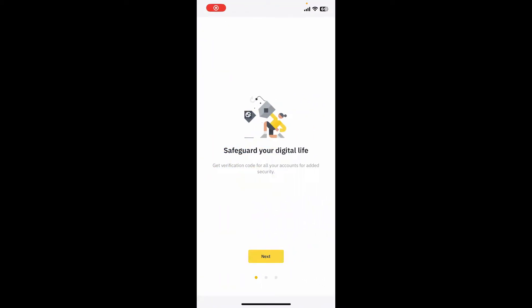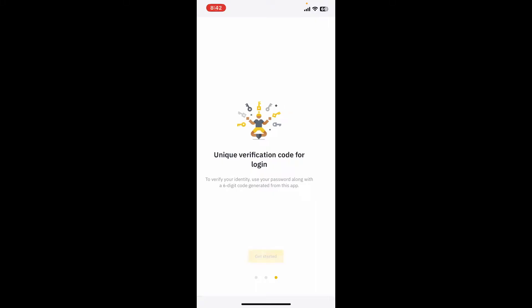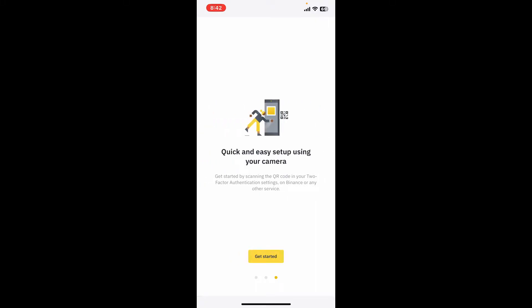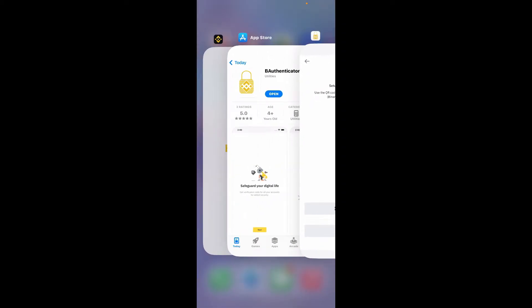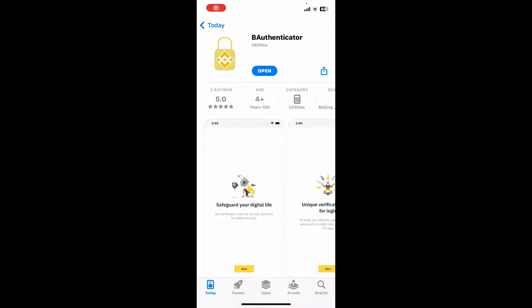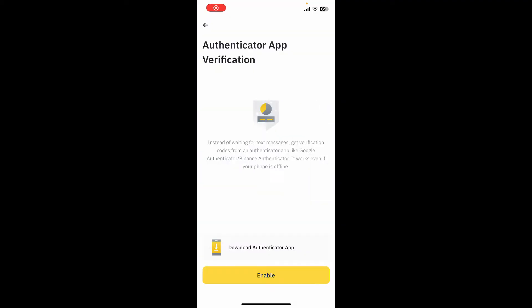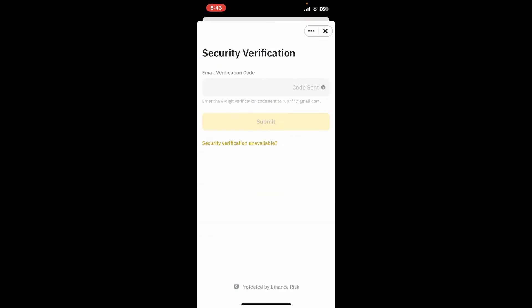Now tap Next and follow through the on-screen instruction and tap Get Started. Now you will need to set up your authenticator. Simply go ahead and get to your Binance application, tap on Enable at the bottom.